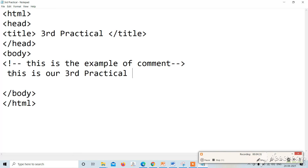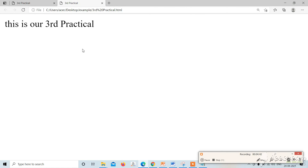This is the example of comments. The comment text is ignored — it is not visible on the page. This is why the comment is not shown as text in the browser. Thanks for watching.